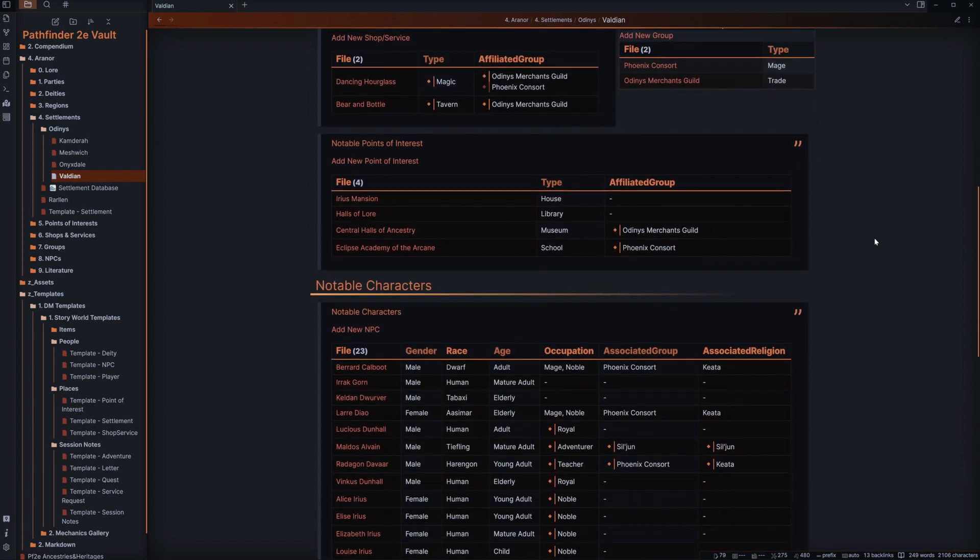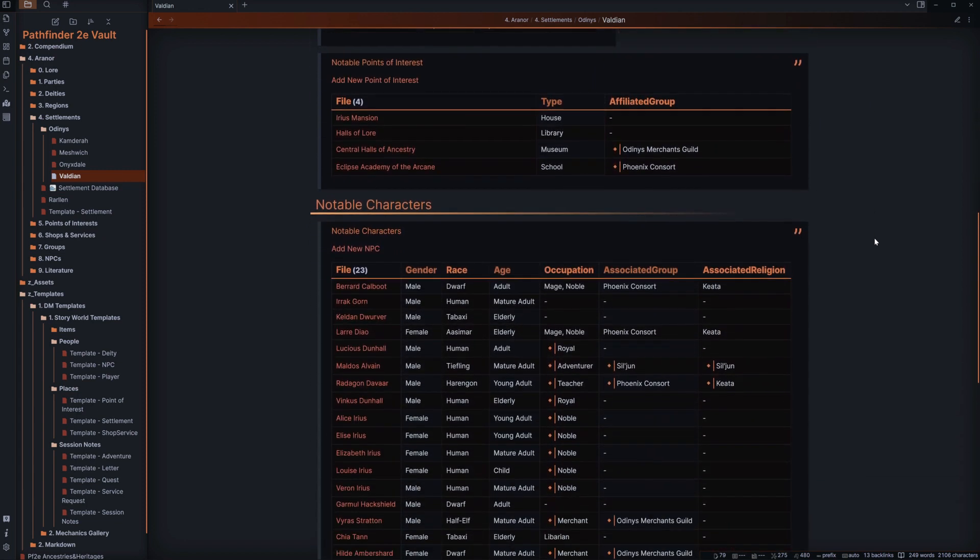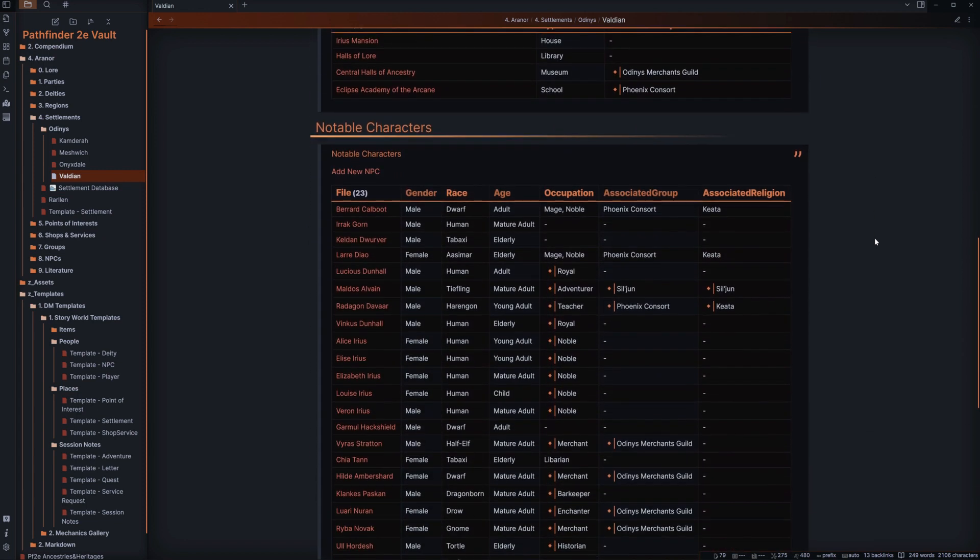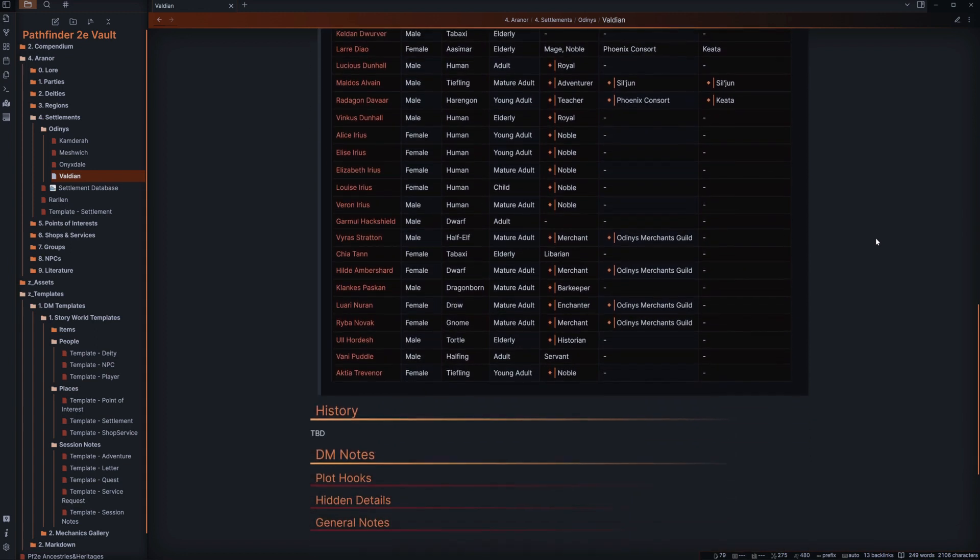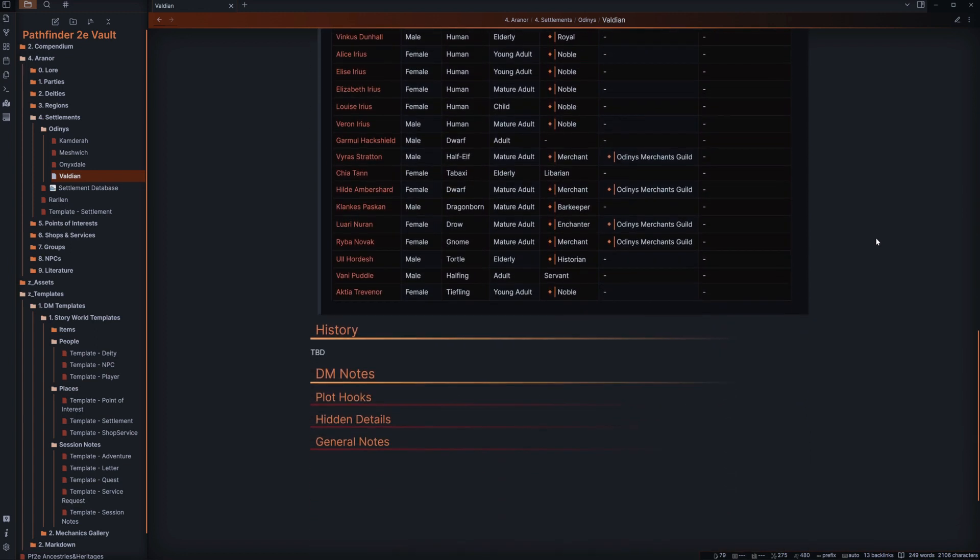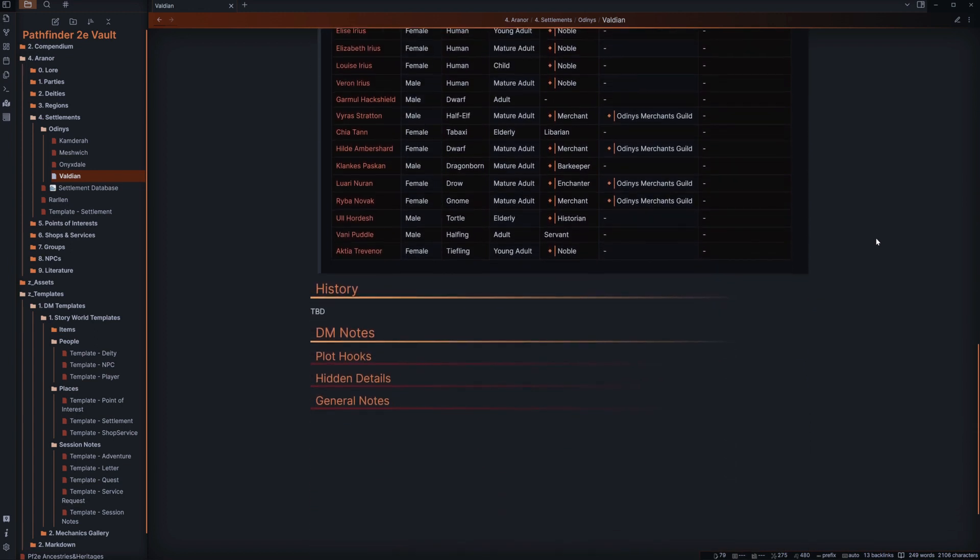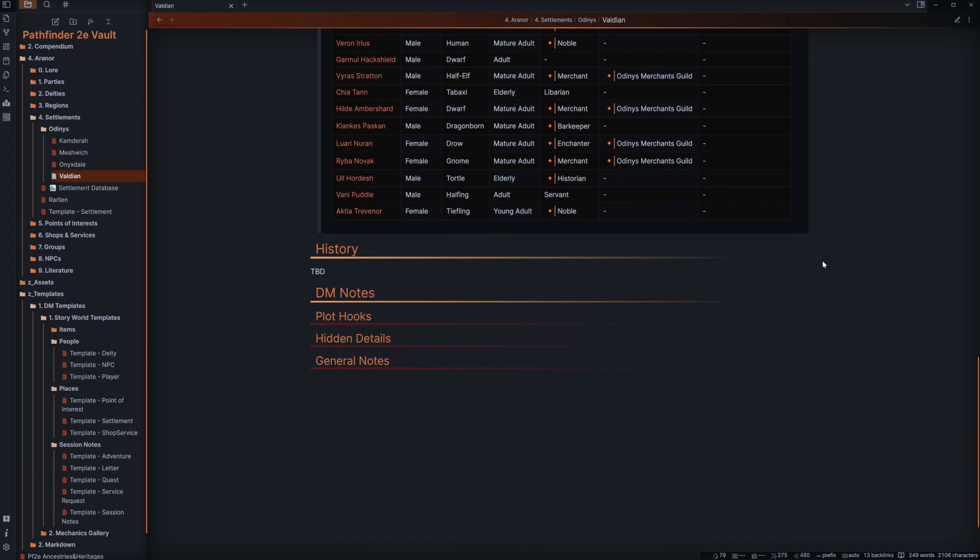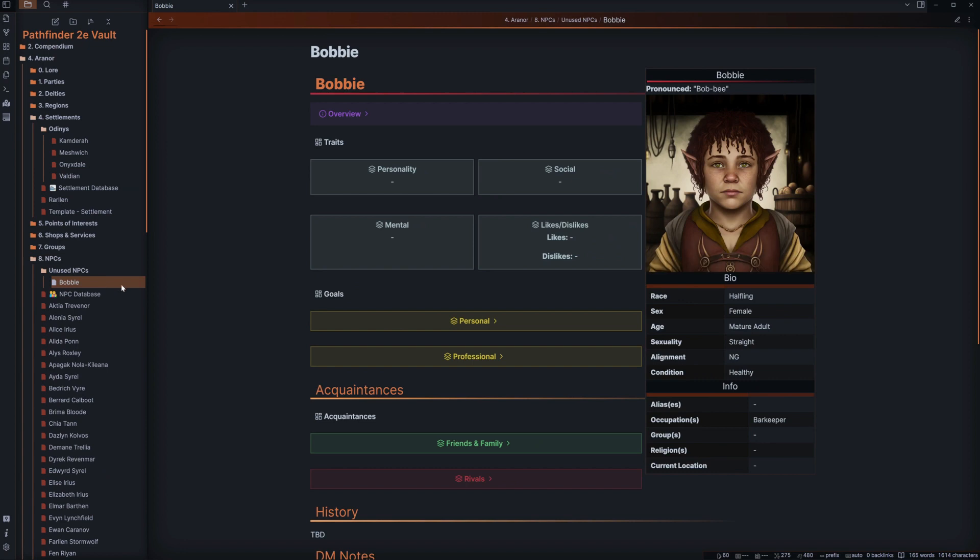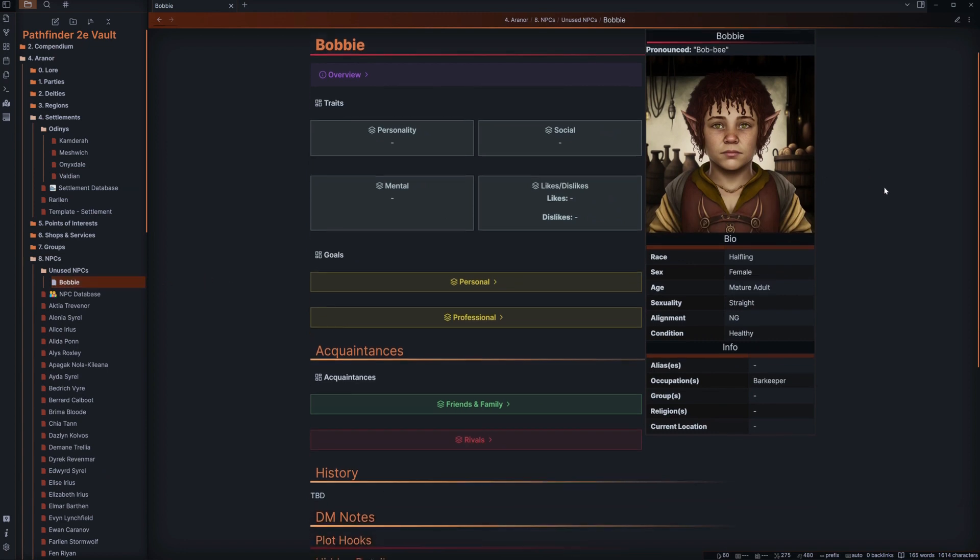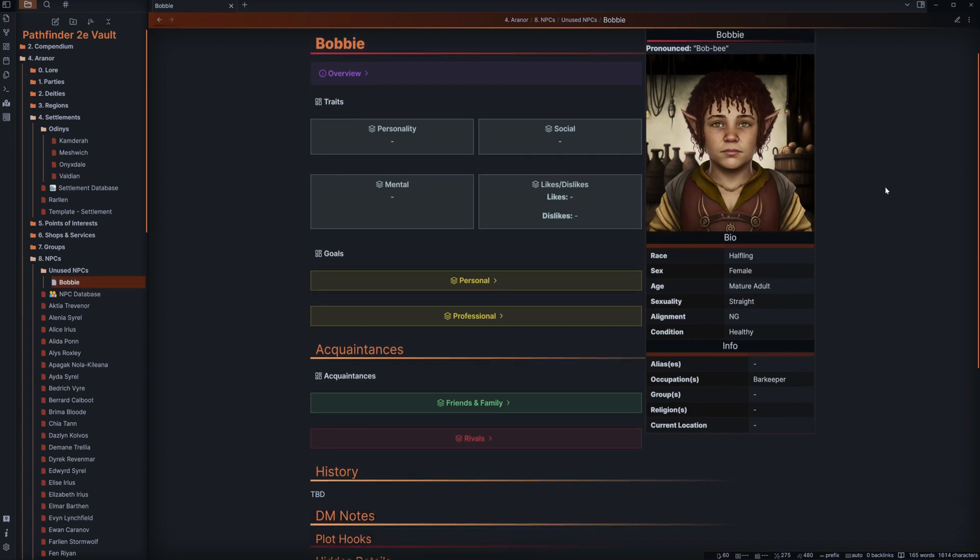Before we get started however, please note anything like this is always a work in progress, meaning people such as myself are always learning and finding new ways to make things better. So in turn that means our notes will always be developing and over time opinions may change.